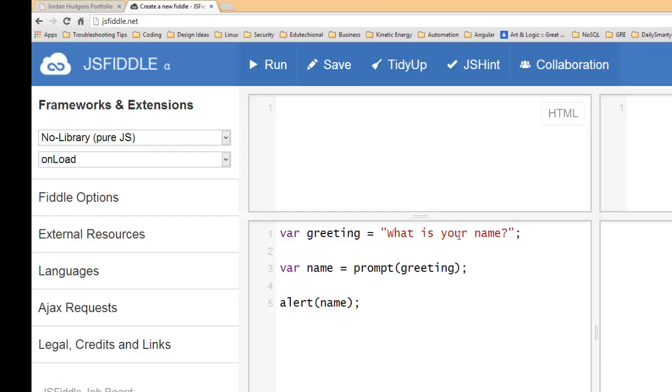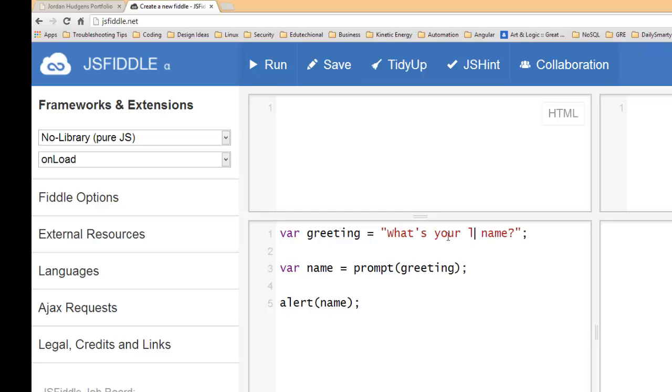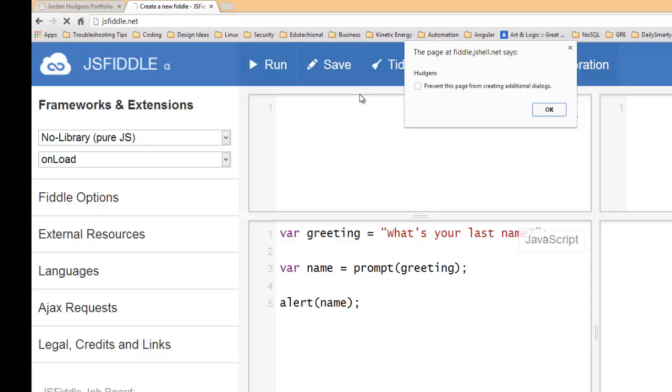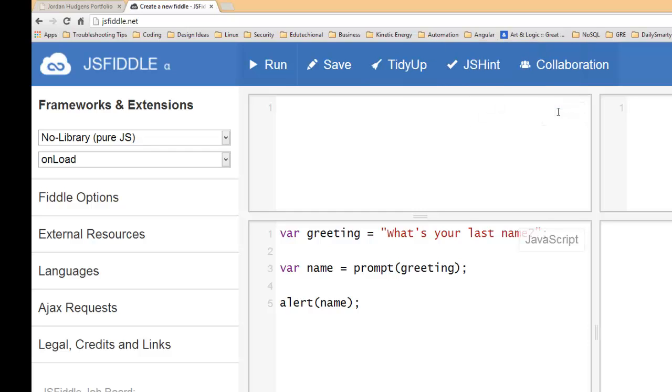So say we wanted to change this to "what's your last name," hit run, and you can see "what's your last name" is now what comes up there. Type in Hudgens and Hudgens pops up right there and that's working perfectly.